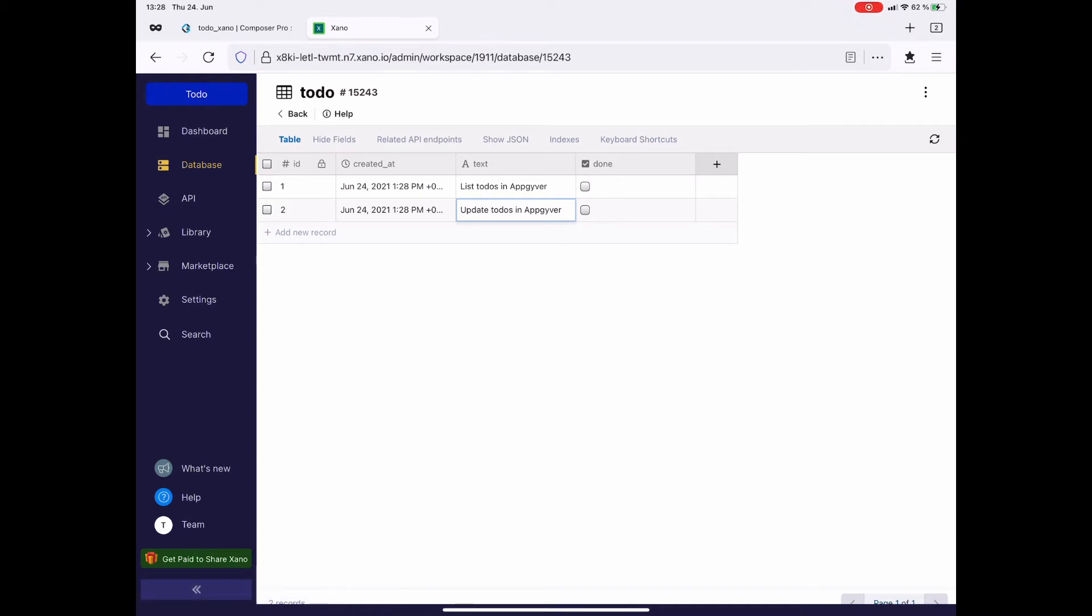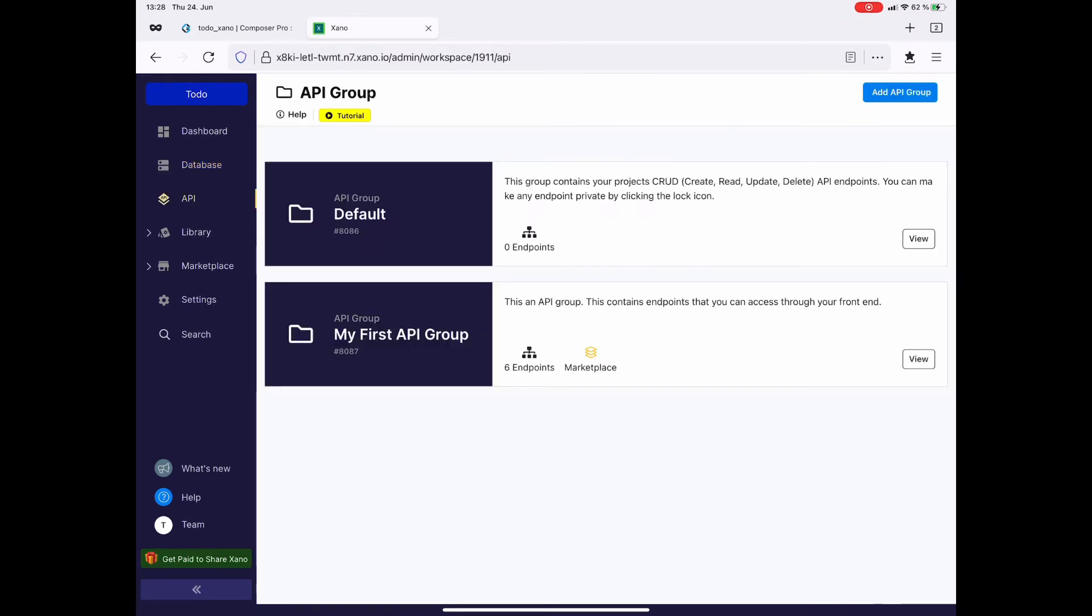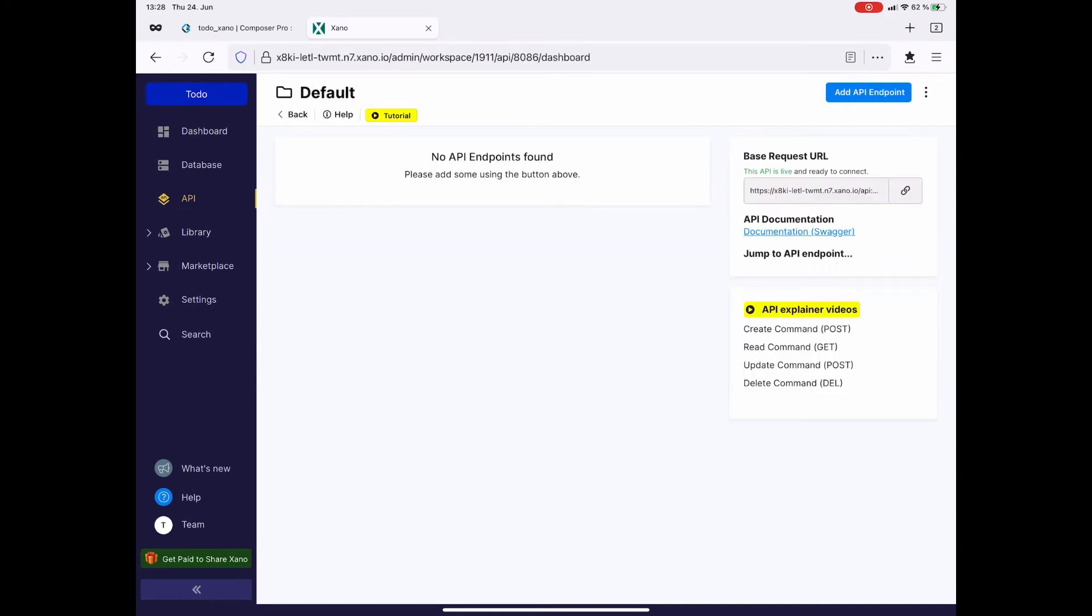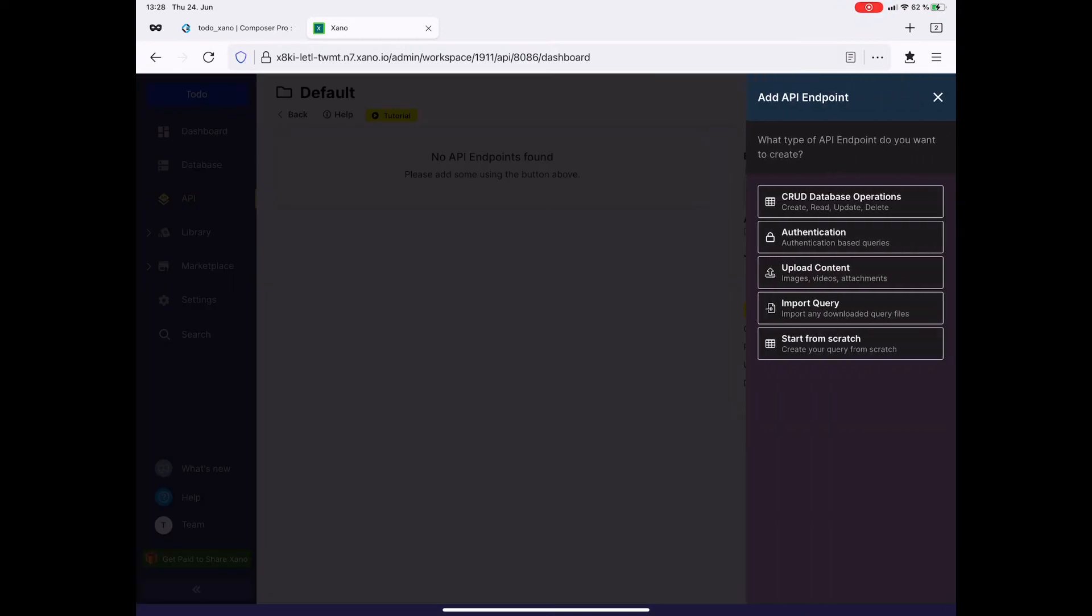We are finished with the database setup. So over to API, I tap on API, then on view. And we haven't set up any API endpoints. So I click on add API endpoint.